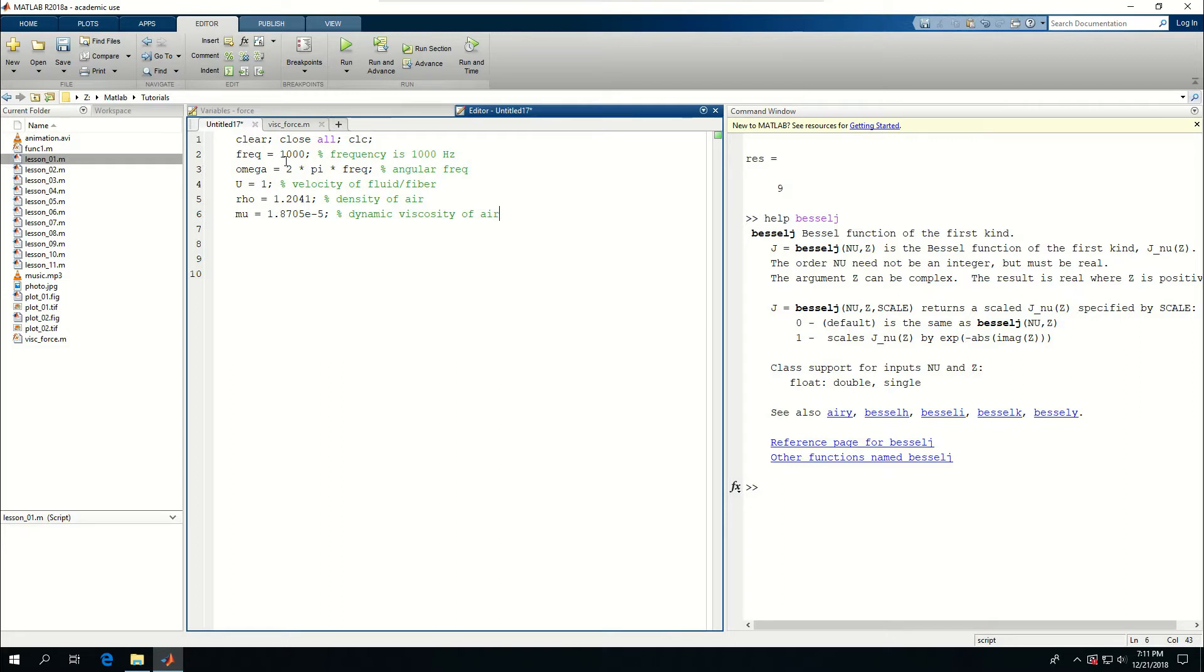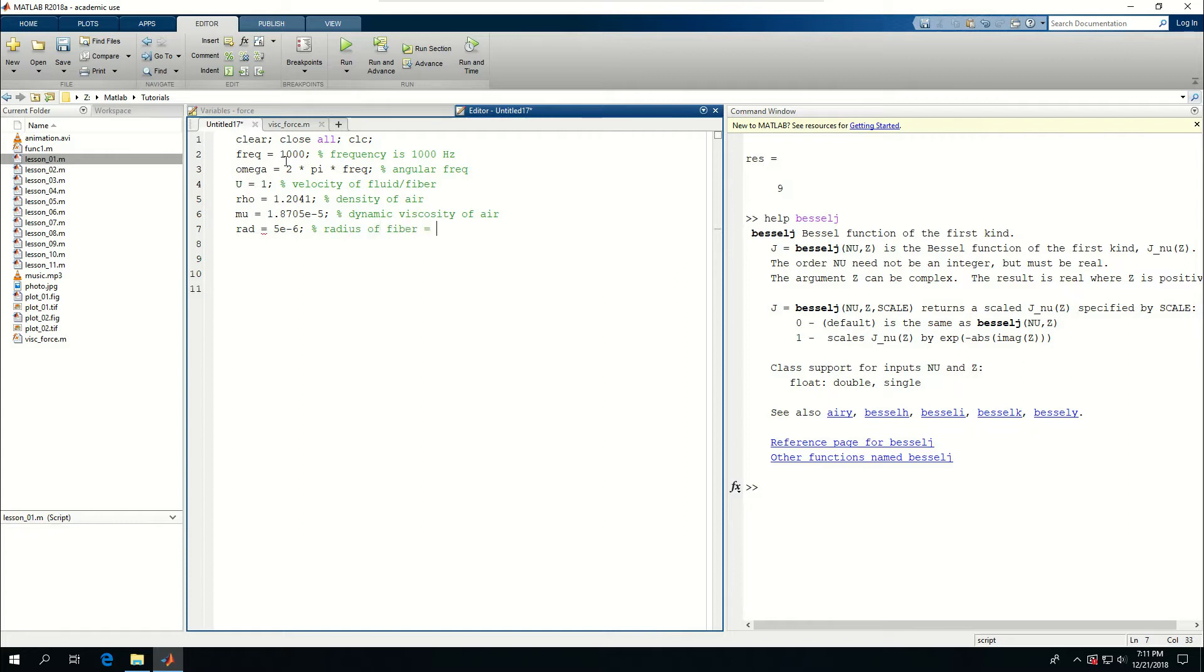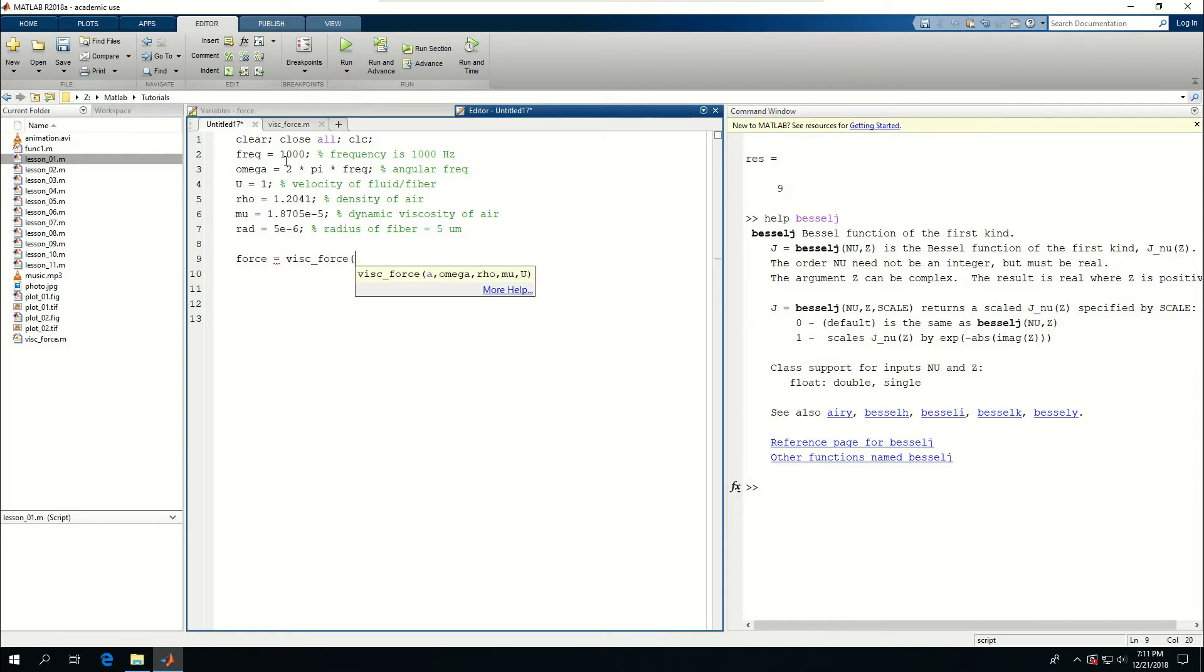And I think that's all the variables I need to input besides the radius of the fiber which I want to say 5 microns, 5 e to the minus 6. So radius of fiber is equal to 5 micrometers.